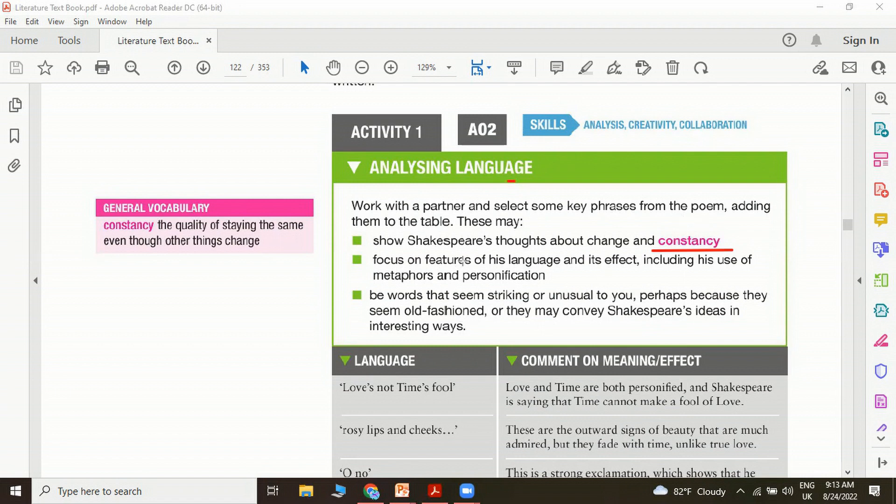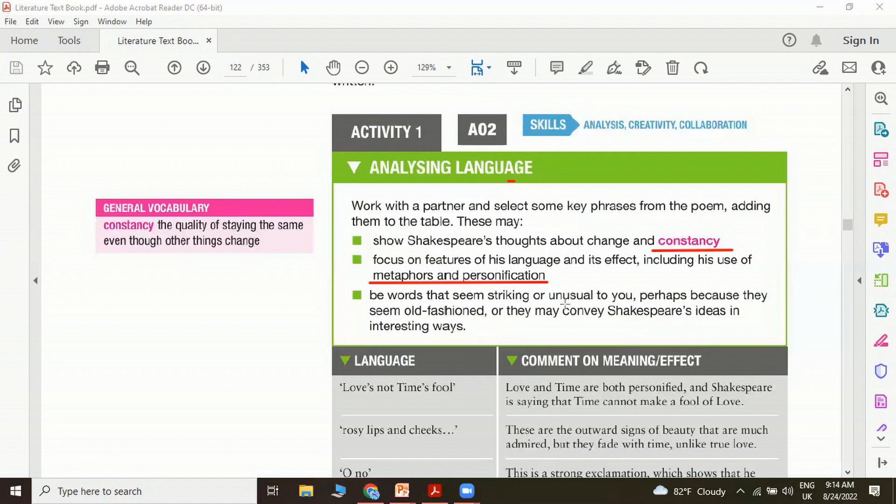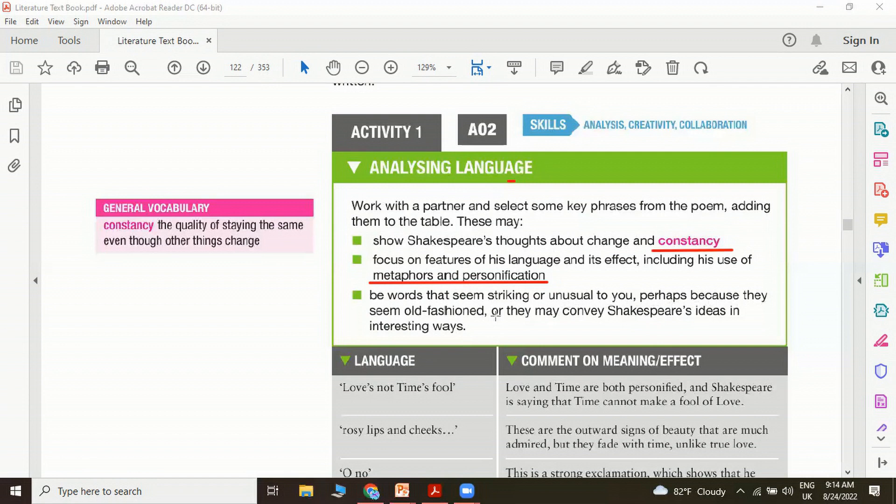Also focus on features of his language and its effect, including his use of metaphors and personifications. For example, time's, love is not time's fool. Personification, a metaphor, for example the pole star or the lighthouse. Be aware of words that seem striking or unusual to you, perhaps because they seem old-fashioned, for example a word like bark. Try to pick up some words which are quite unfamiliar to you and try to learn the meanings of them and with what purpose Shakespeare has used them, or they may convey Shakespeare's ideas in interesting ways.